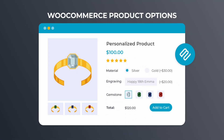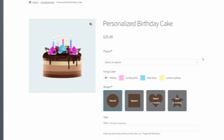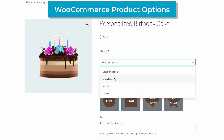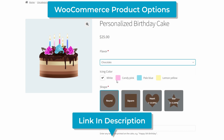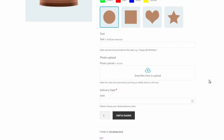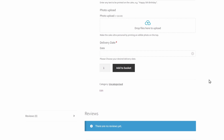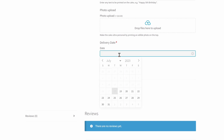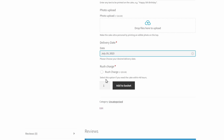Before we get into the fully featured WooCommerce booking plugins, I'm going to give you a simpler method, which is to use our WooCommerce Product Options plugin. A lot of businesses already use this plugin to add variations, pricing options, cost calculators, and all sorts of add-ons to their products. We can also use it to quickly convert any WooCommerce product into a bookable item by adding a date field to the product.